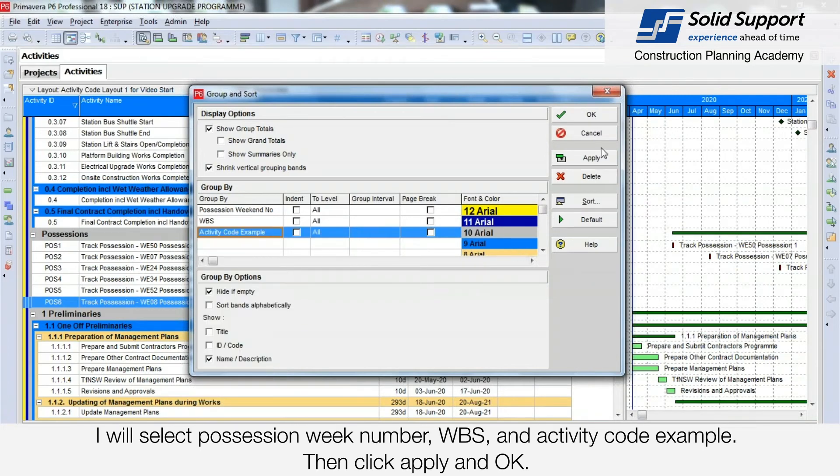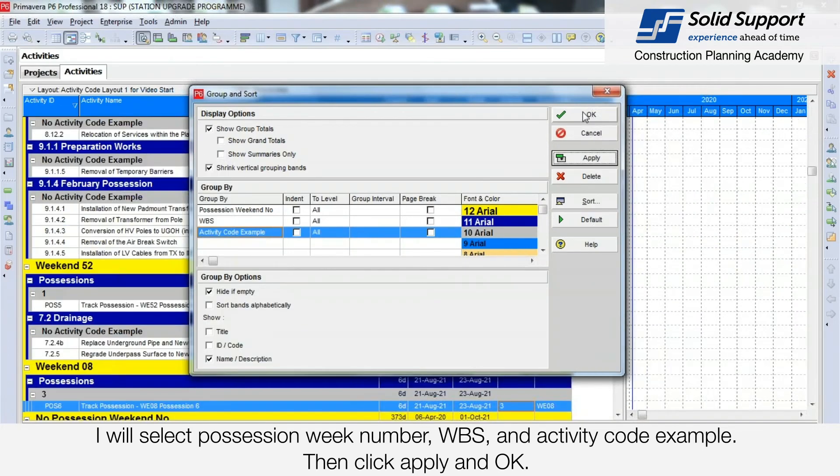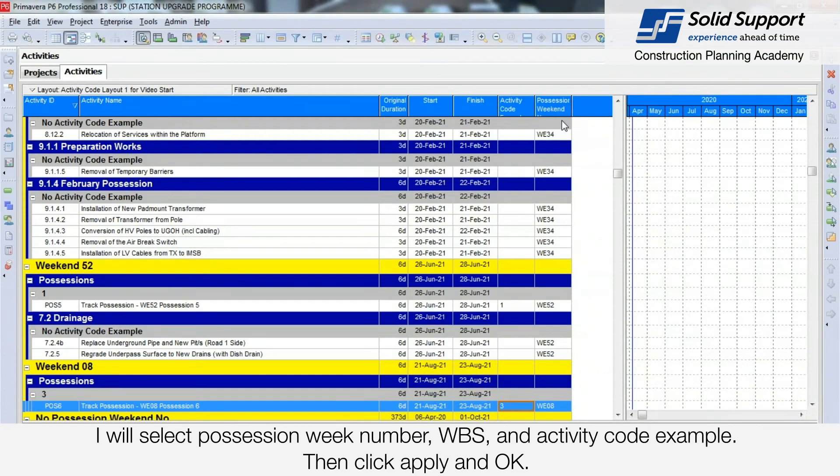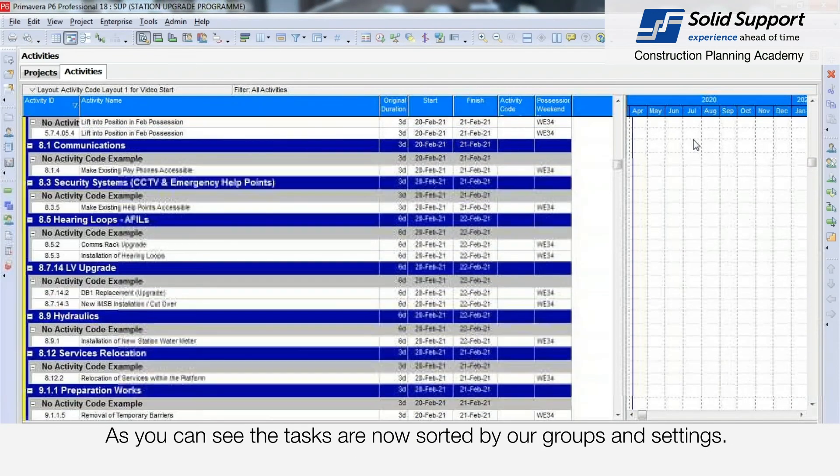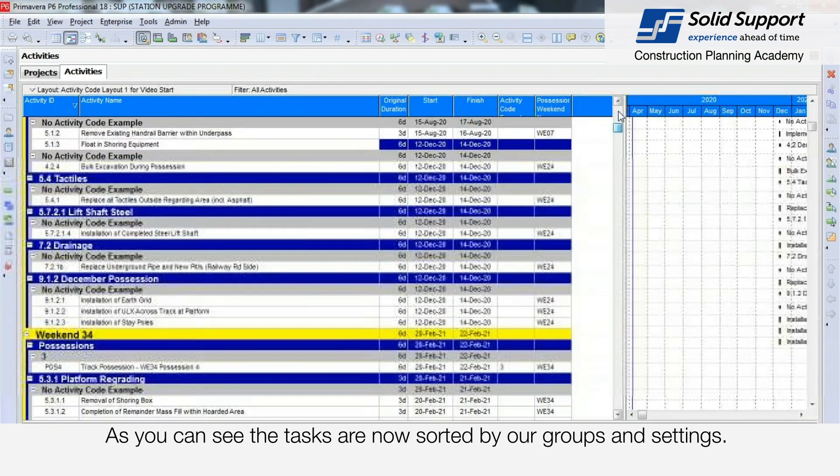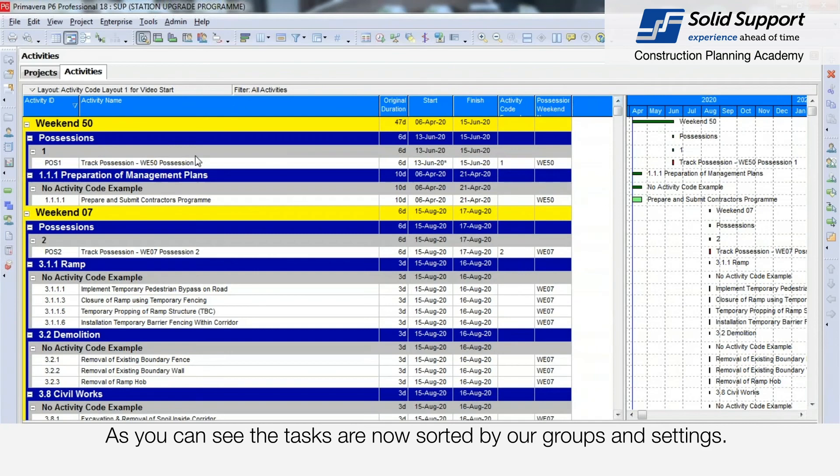Then click Apply and OK. As you can see, the tasks are now grouped and sorted by our settings.